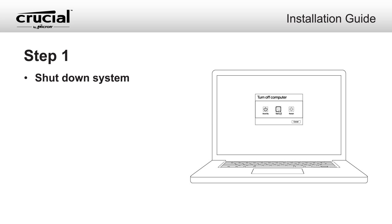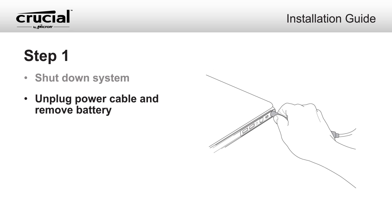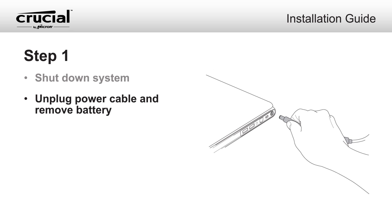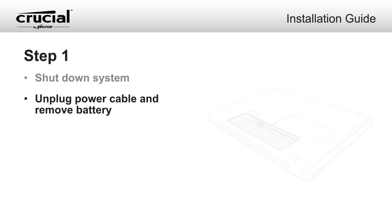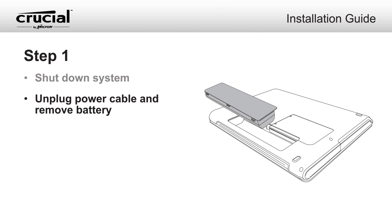Shut down your system. Once your system has been powered off, unplug the power cable, then remove the laptop battery.